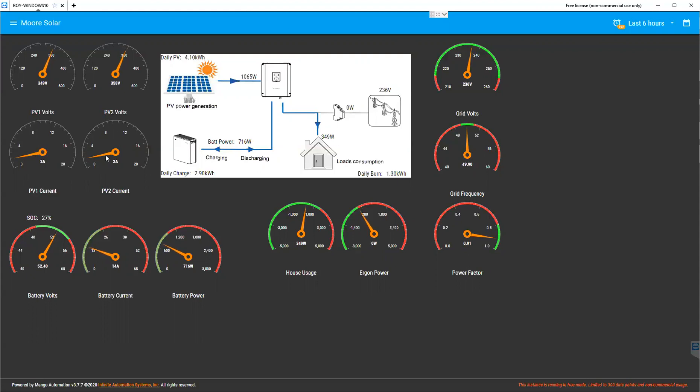At the moment we've got two amps here. The solar right now is producing about one kilowatt and you can see 700 odd watts is charging the battery.